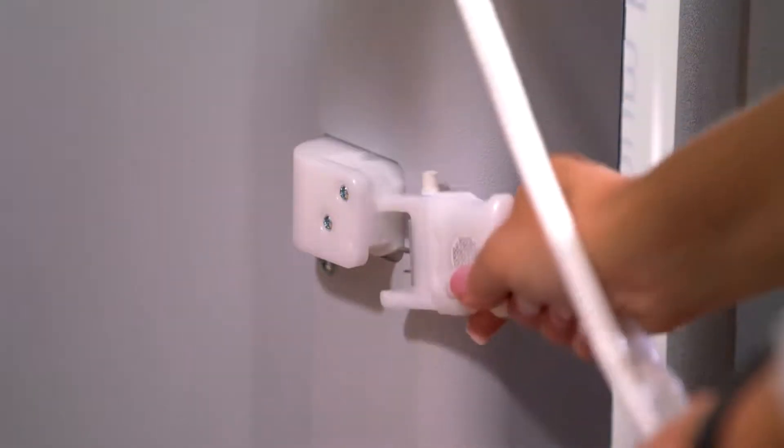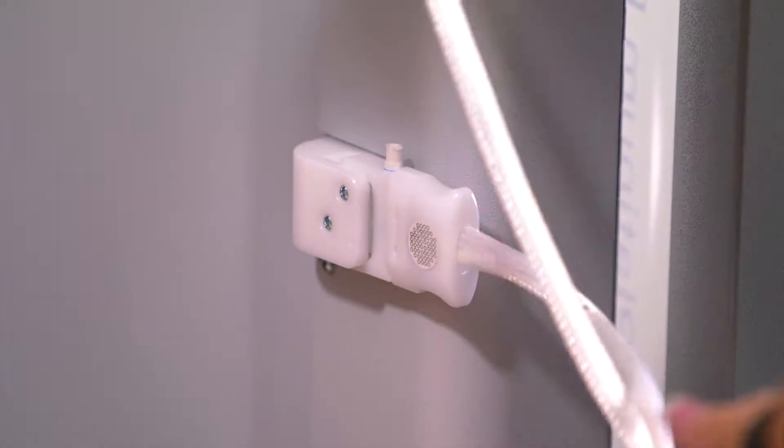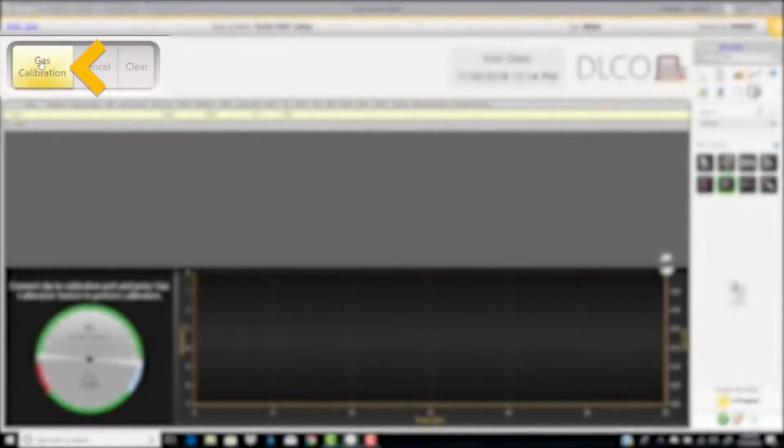Insert the umbilical into the calibration port. Select gas calibration at the top left of the screen.